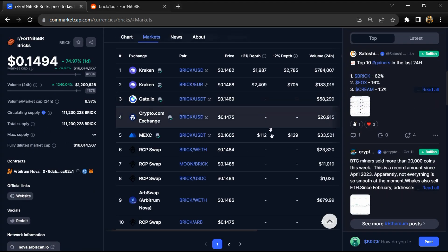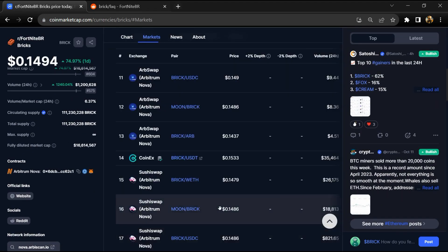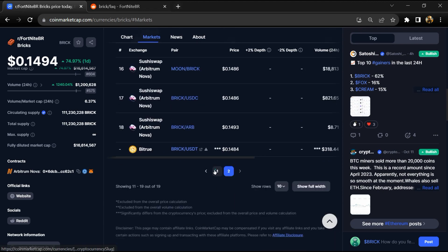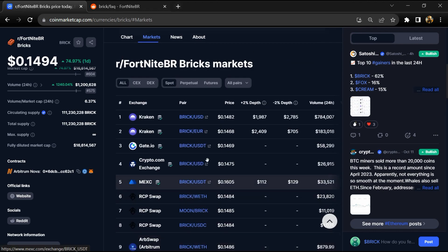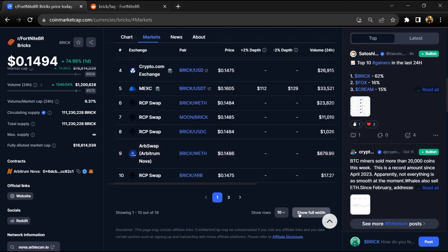Like Kraken, Gate.io, Crypto.com, MEXC, and other popular exchanges. If I share my opinion with you, this project has 85% chances of being a legit or good project.